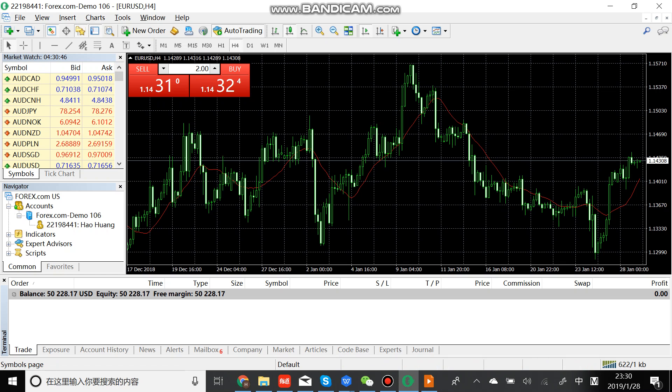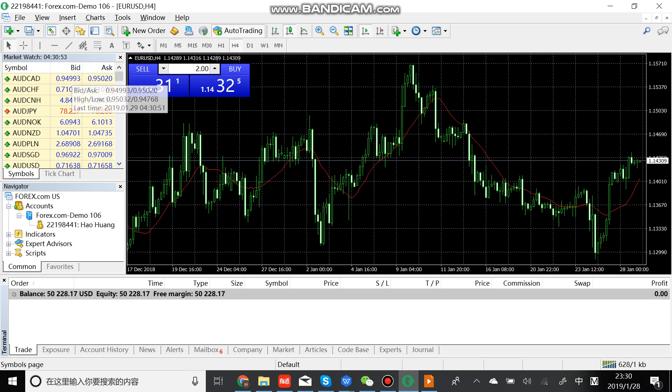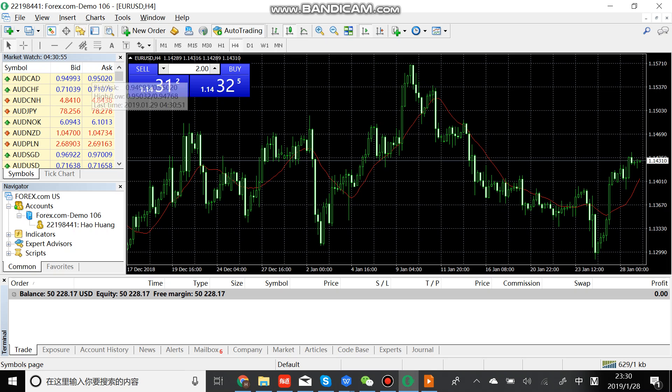This window is called market watch. It includes symbol, bid prices, and ask prices.